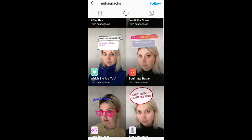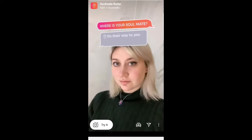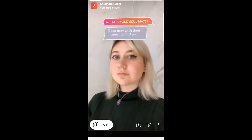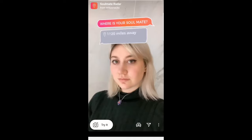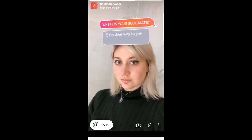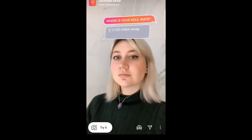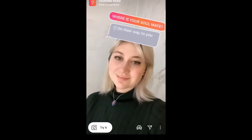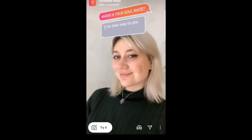As you can see, this is the 'Where Is Your Soulmate' or soulmate radar filter. Just click on it and you can start using it by clicking the button right there.